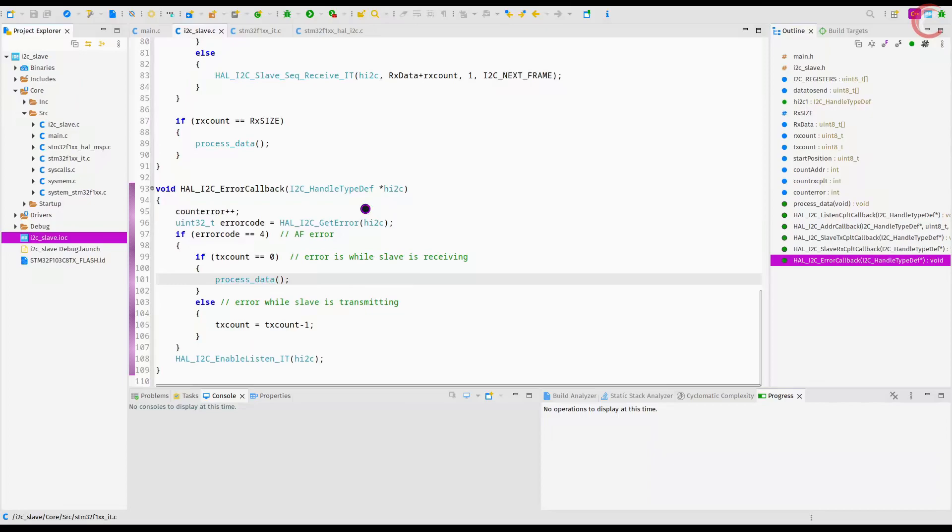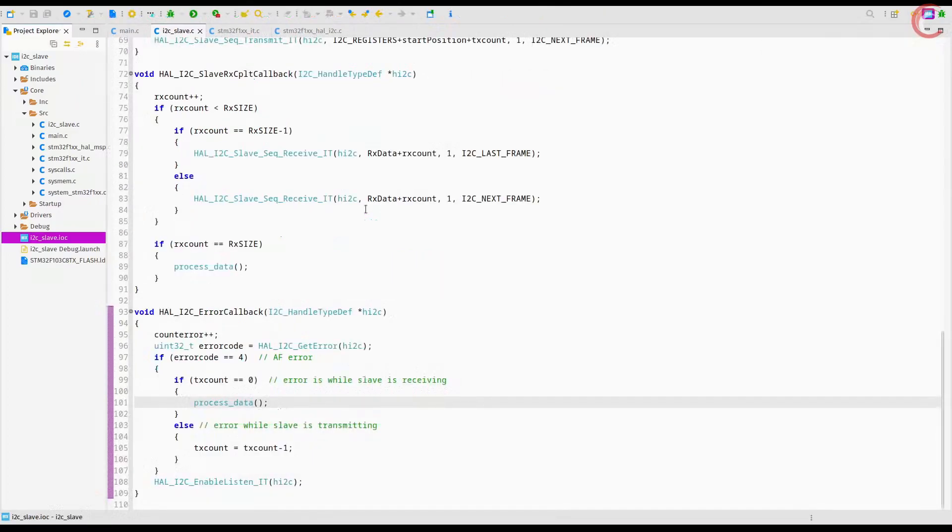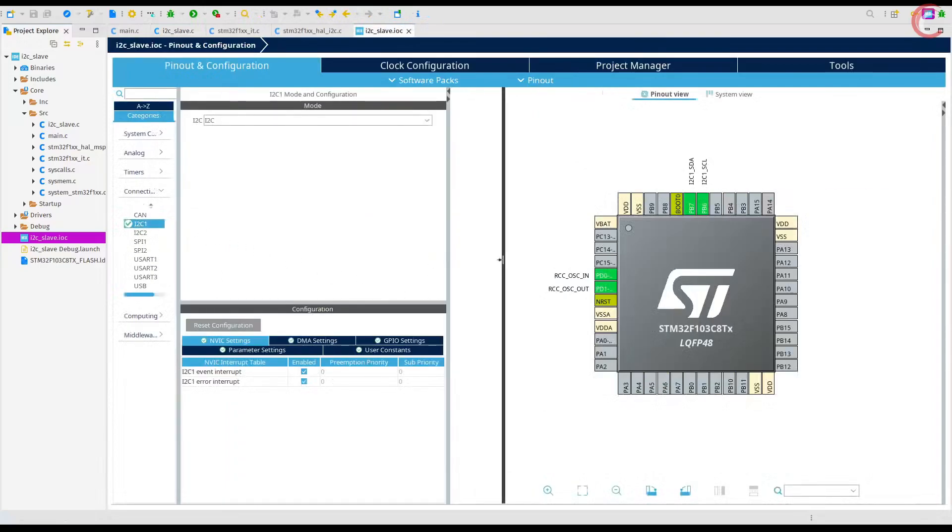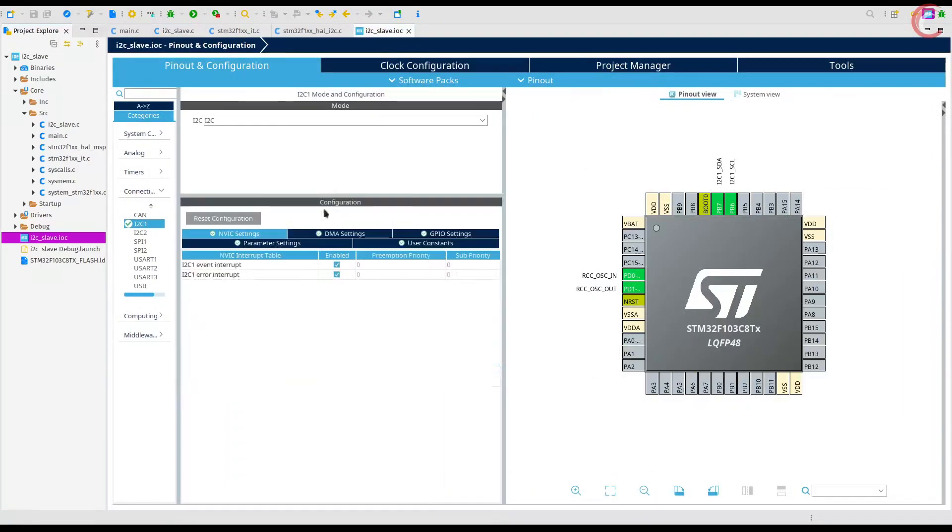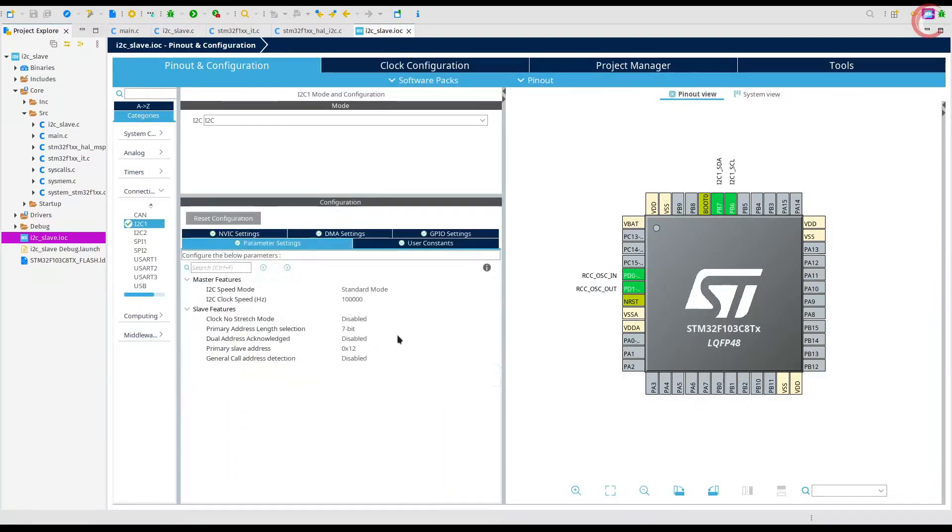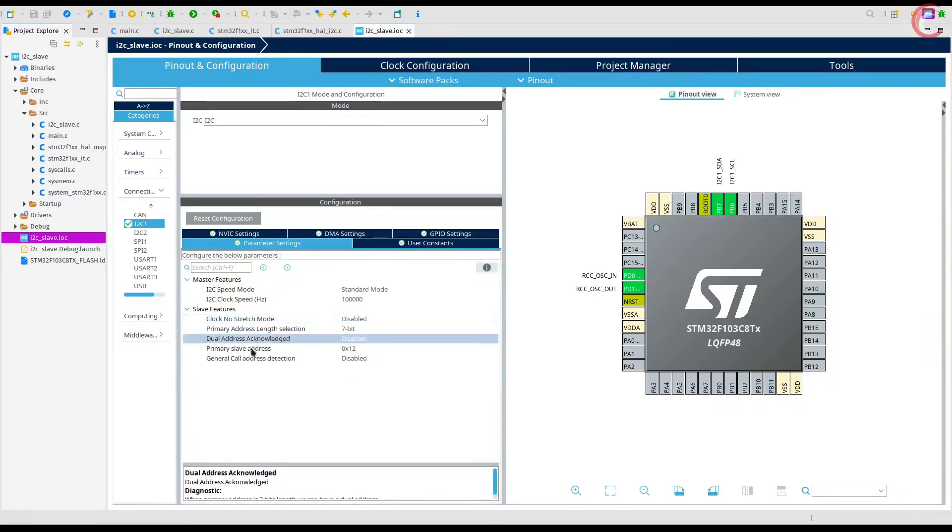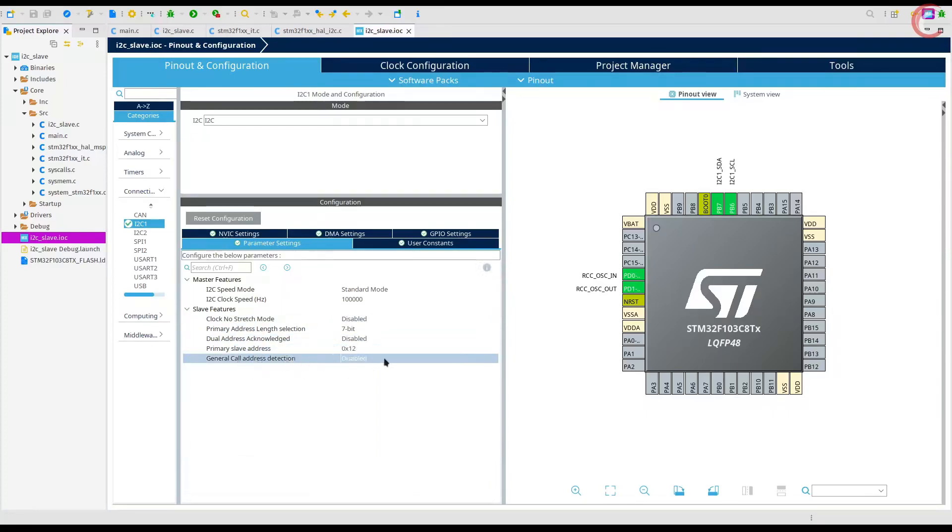We don't need to make any change in the I2C slave file today. Let's see the IOC file. While setting up the I2C, we skipped some configurations like the clock stretching, the dual address, and the general call address.